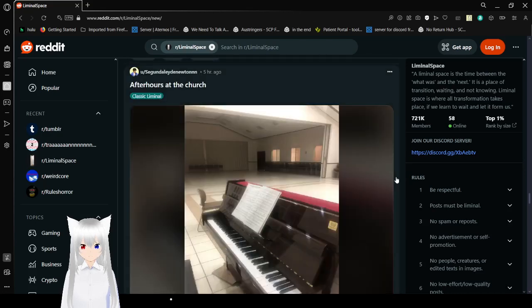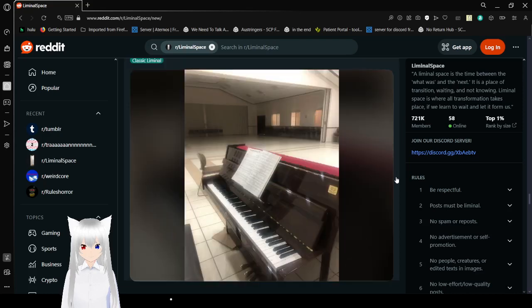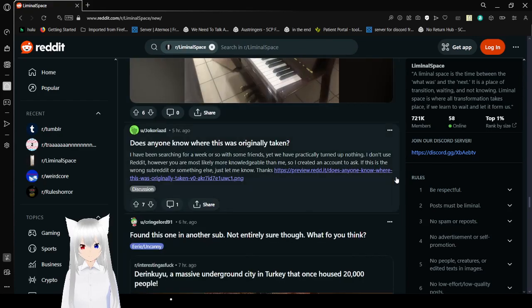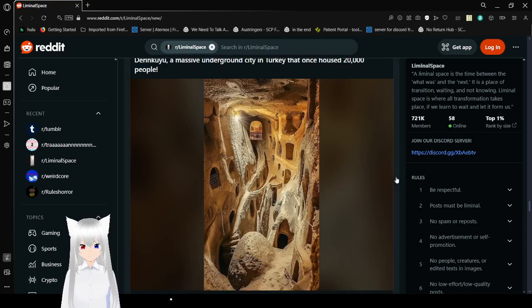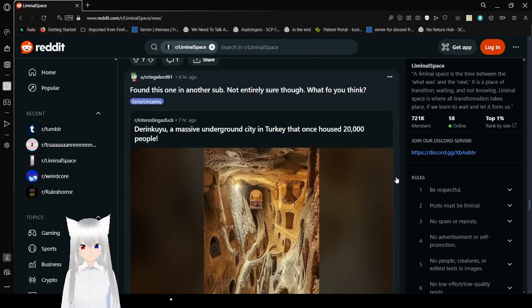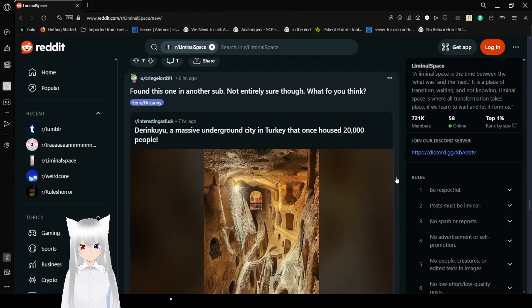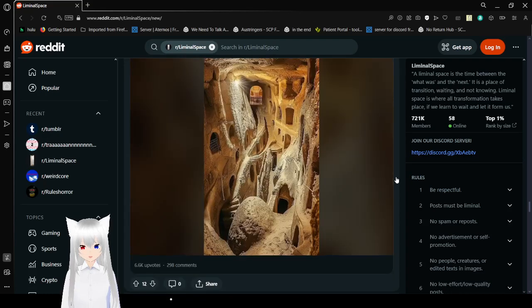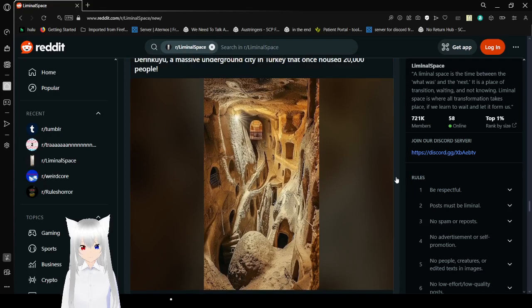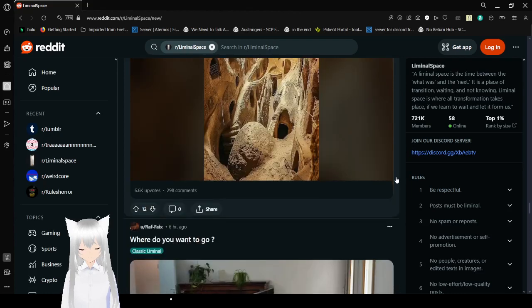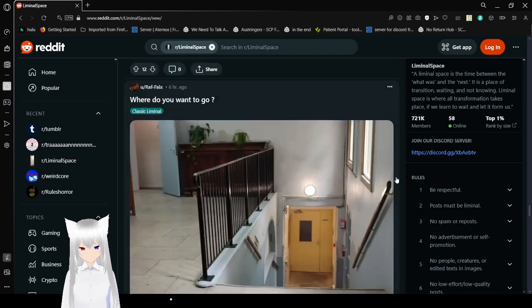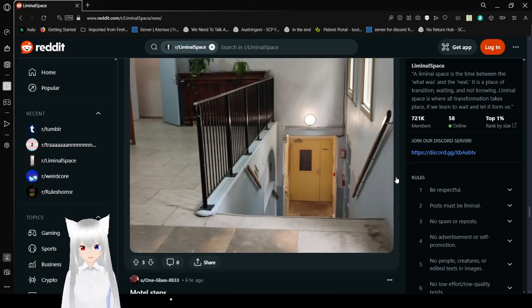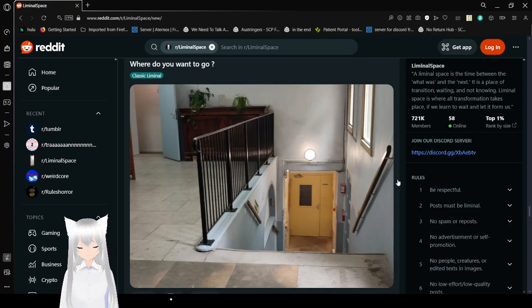After hours at the church. So now you get liminal spaces and a religion and trauma. On this one, another sub, not entirely sure though, what do you think? Well it's definitely eerie or uncanny, but I don't know about liminal. Yeah, okay, I can see it. Let's end with this one. Where do you want to go? Let's go to the end of the video.